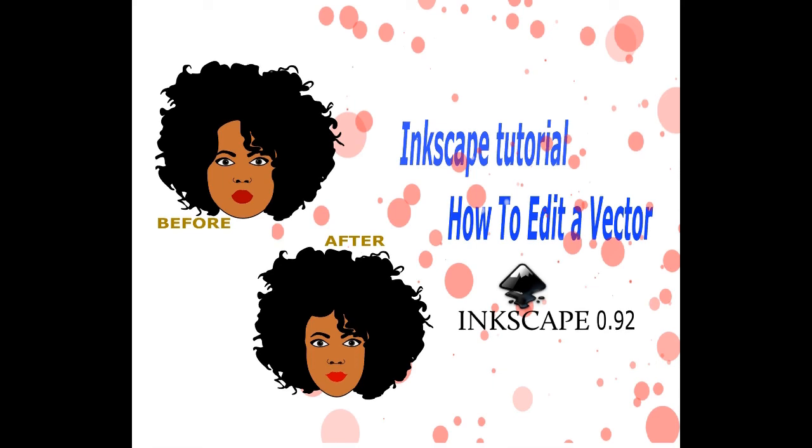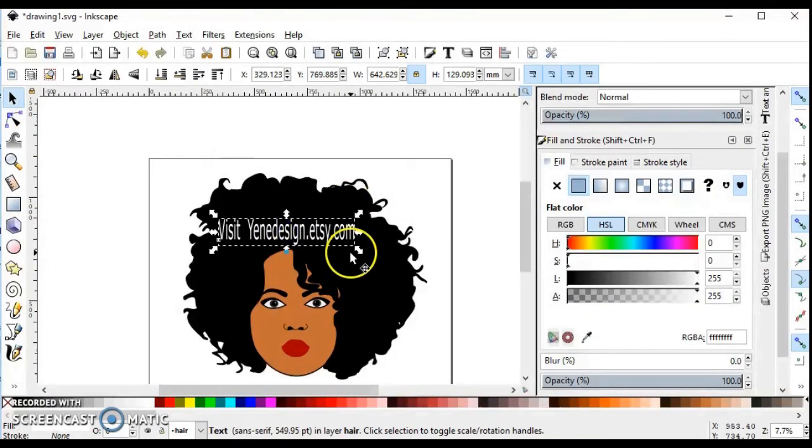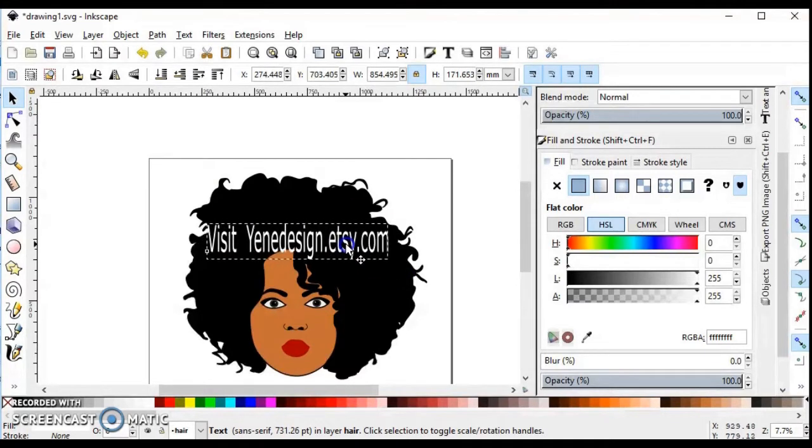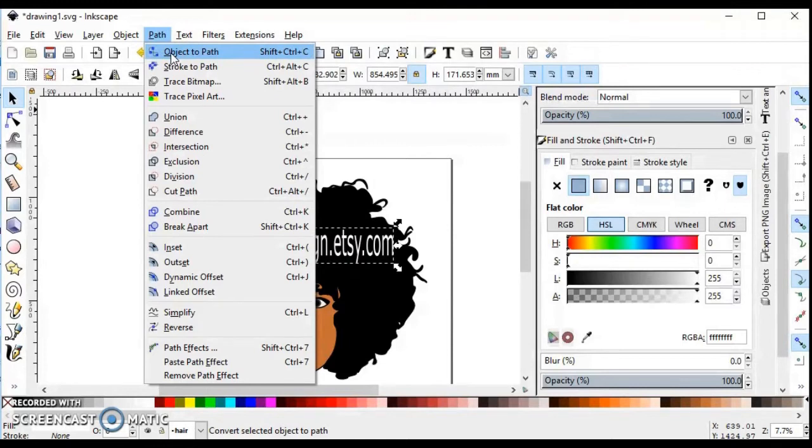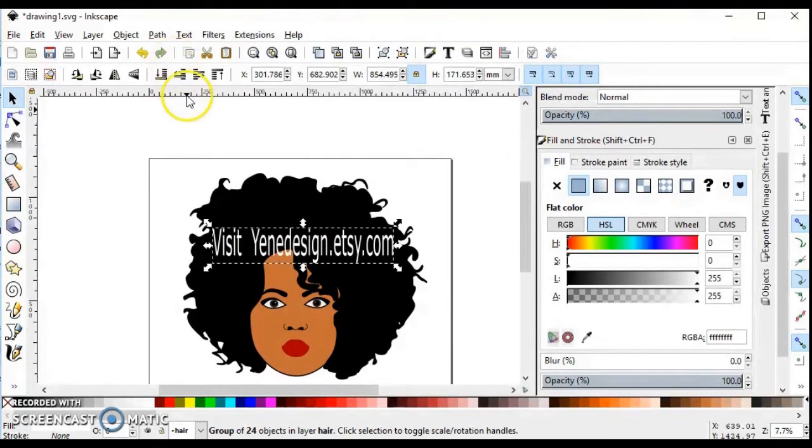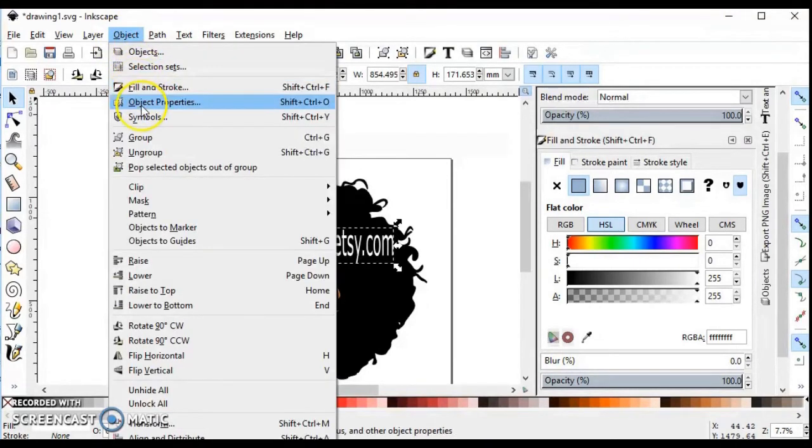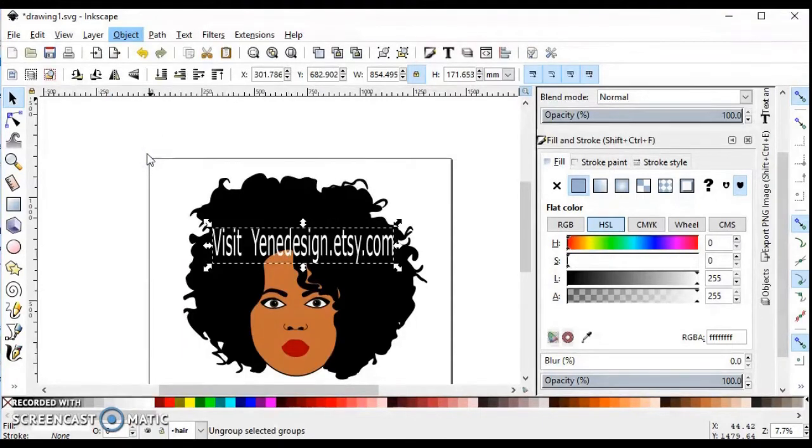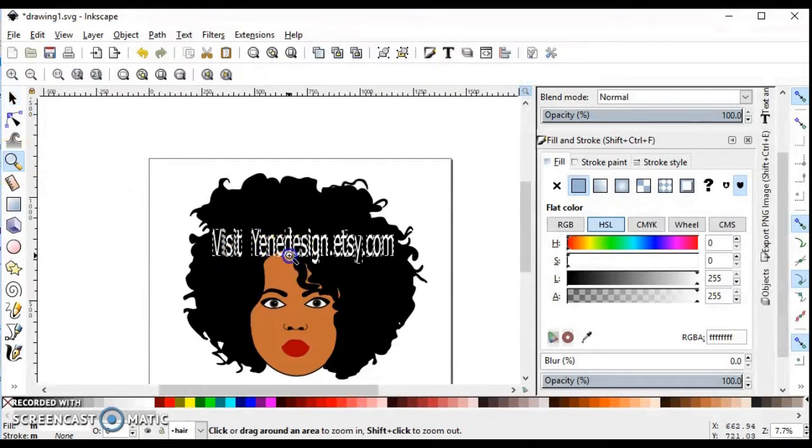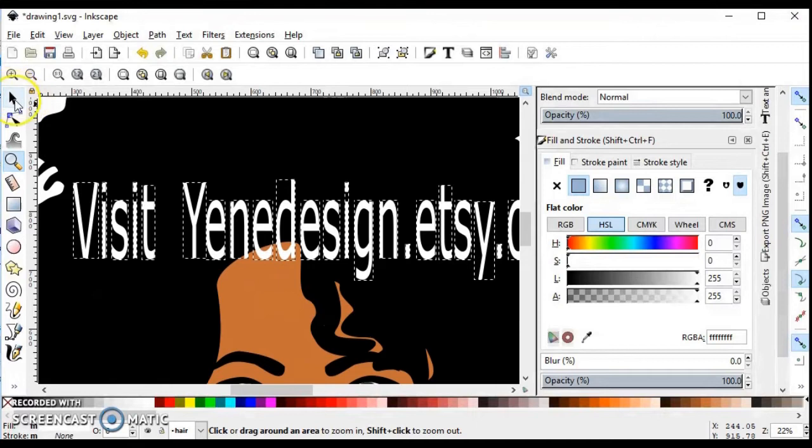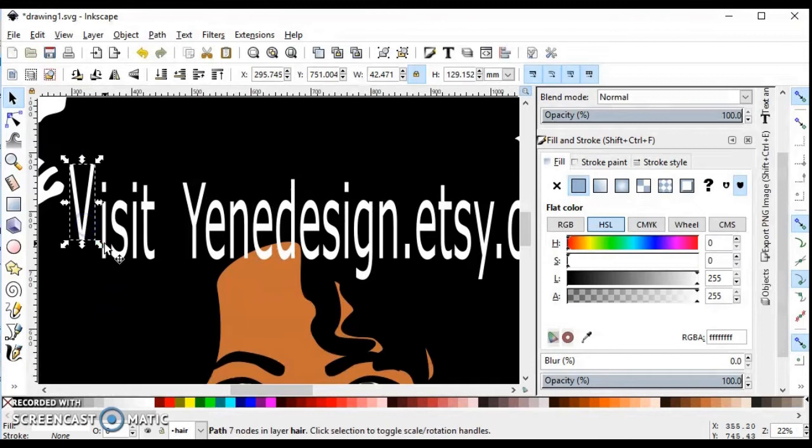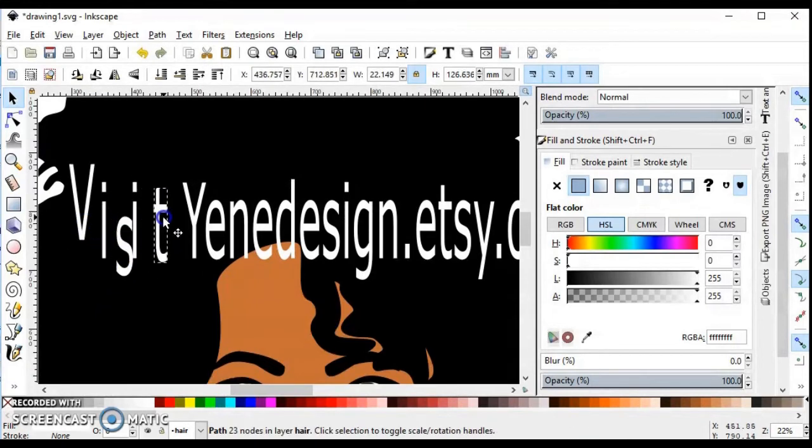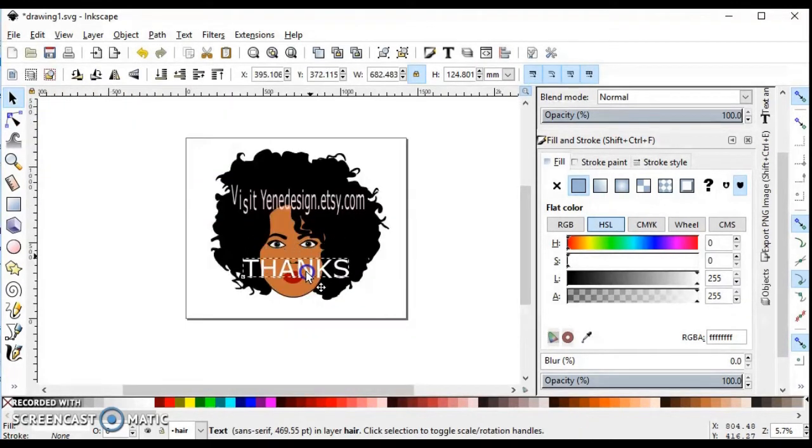Hi guys, in this tutorial you will learn how to edit a vector, but first I will show you how to split text. Select your text first and go to path, click object to path, click okay. Then go to object, click ungroup, and that's it. Now you can move the layers individually. It's great for logos; you can interlock the layers if you want.